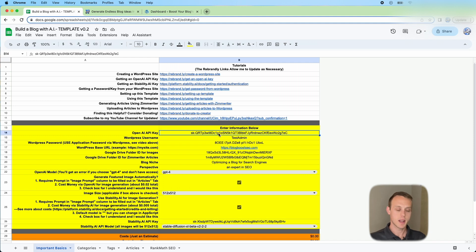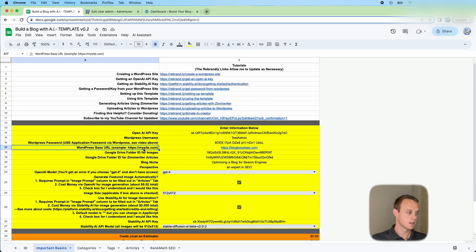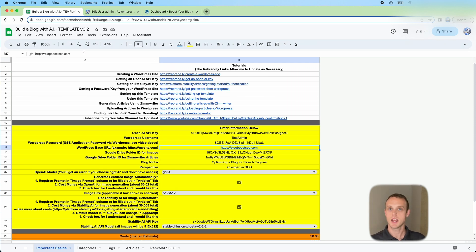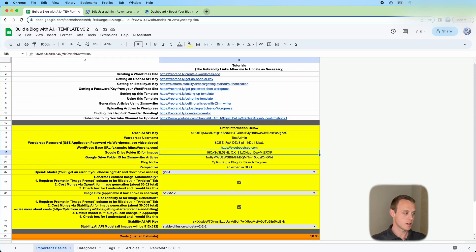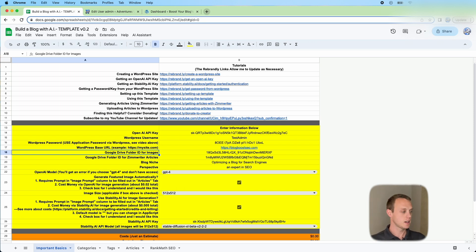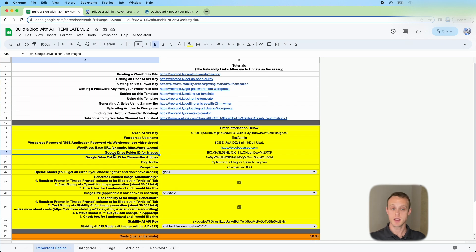There's a tutorial here and then you're going to paste that key down here. So we have the OpenAI API key, the WordPress username and password. Now for your URL, this is going to be the URL for your website. Make sure you don't have a slash at the end but it starts with HTTPS colon slash slash. And then for your folder IDs, you're going to have two folders on your Google Drive. One is for images we're going to create and one's for articles from ZimWriter.